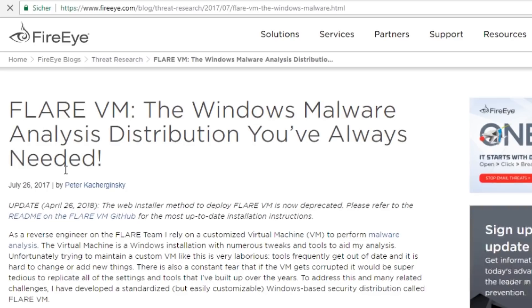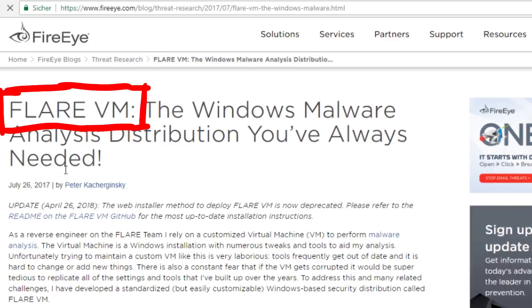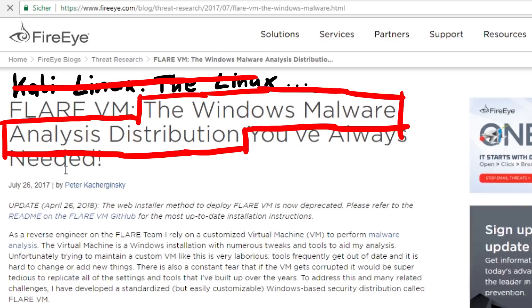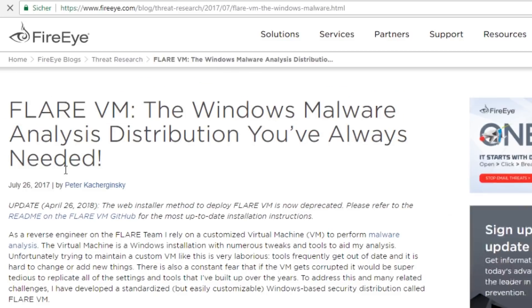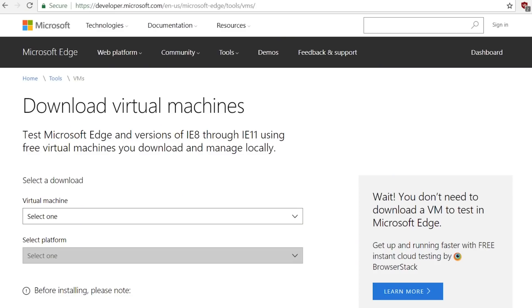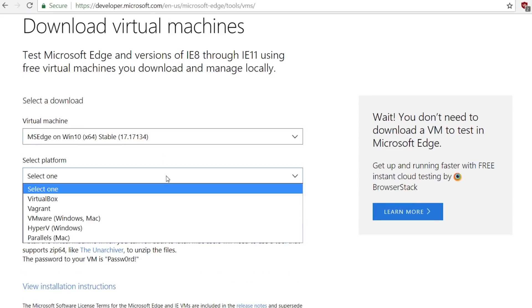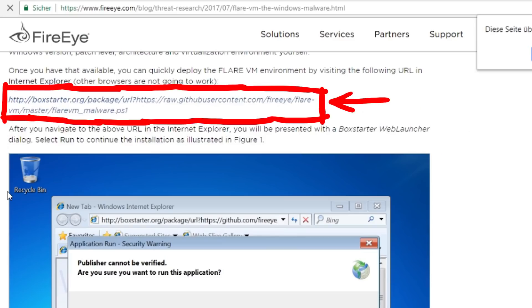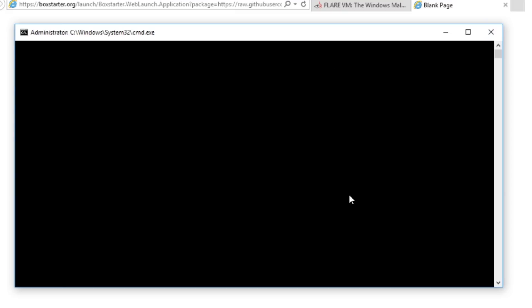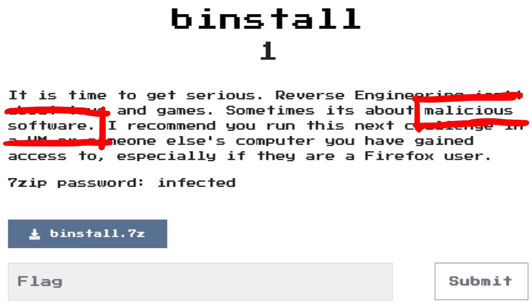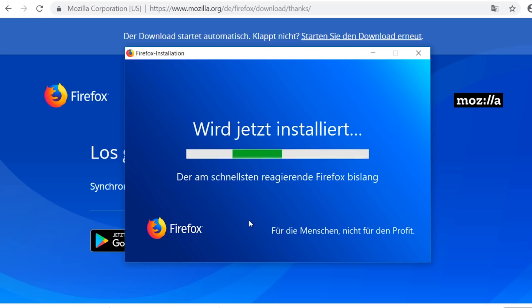This time I need to get a VM. And I saw that they also offer this Flare VM, which is like the Kali Linux for Windows malware analysis. And because I have no clue, I go with that. For this I used a free Windows test VM and then executed the Flare installer to install all the tools. The challenge description is hinting at malicious software and it may target Firefox. So I also install Firefox and then we can get started.